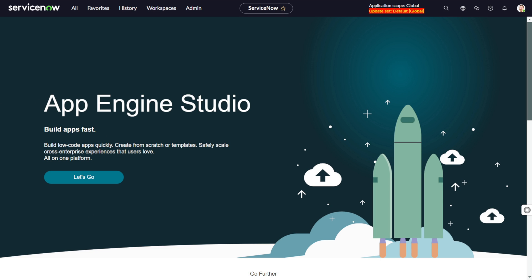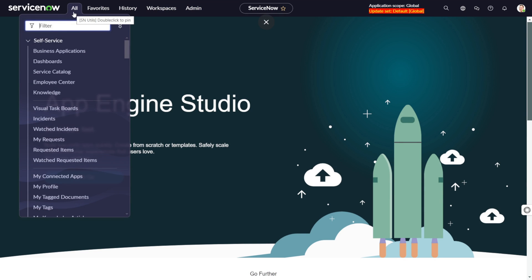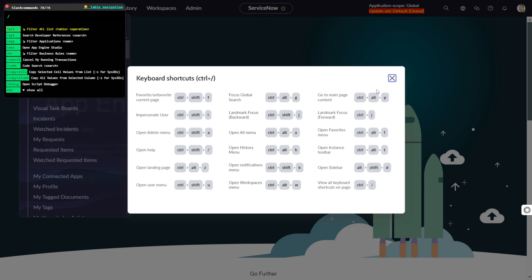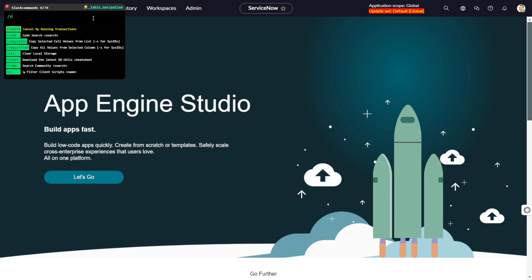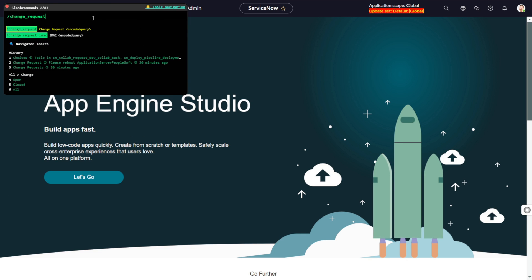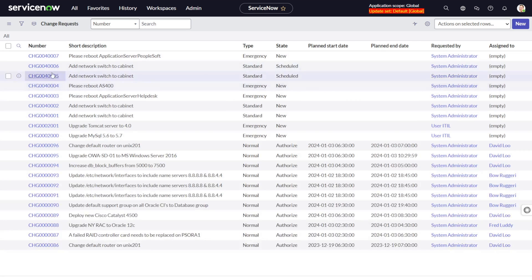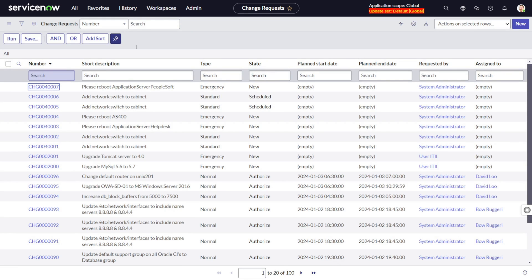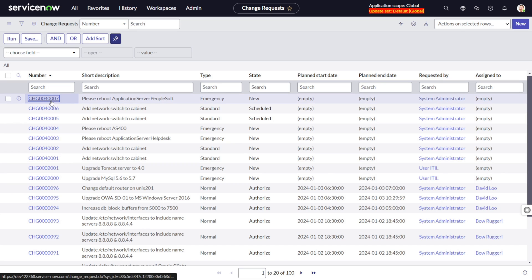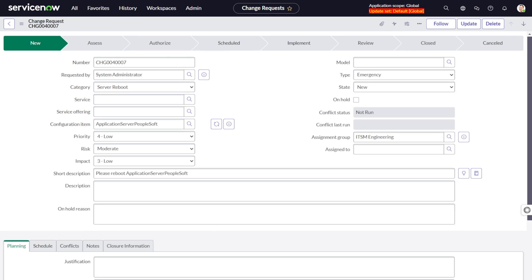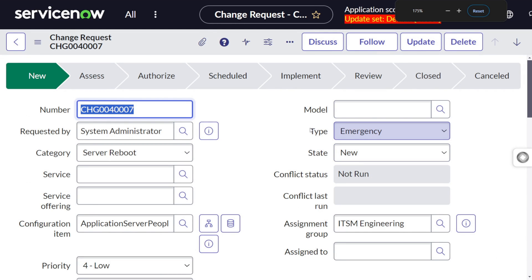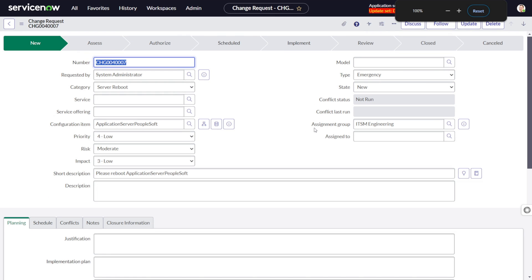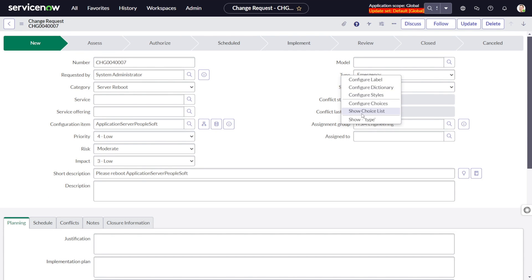To create a new change type, first go to the Change Request module — I'll use the shortcut. On the change request list, open any existing change. Once it loads, you need to right-click on the Type field. You can see this is currently showing a type value, so right-click on the Type field and select Show Choice List.